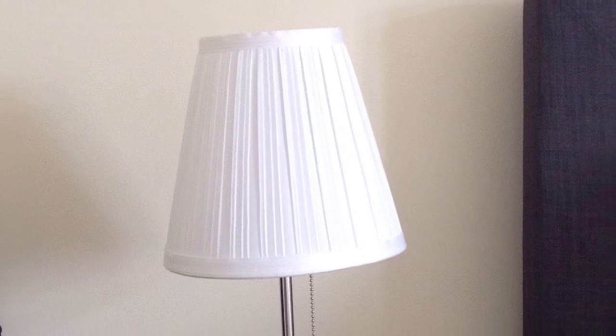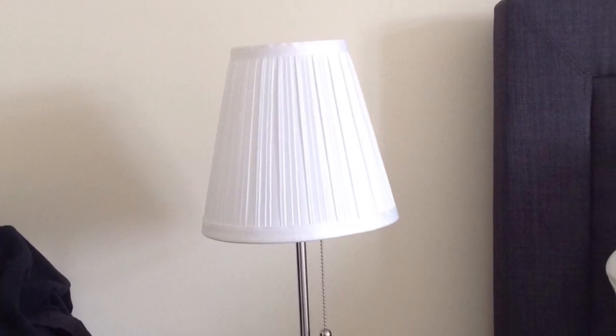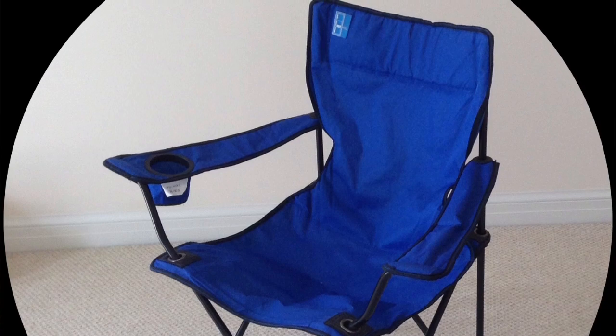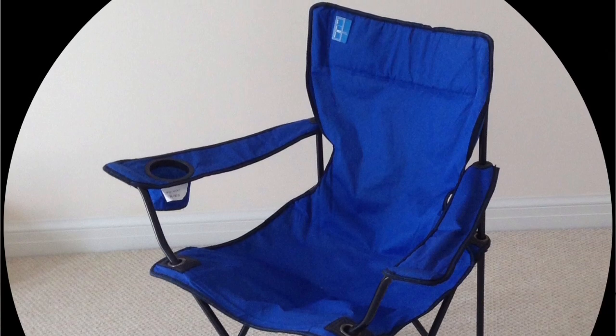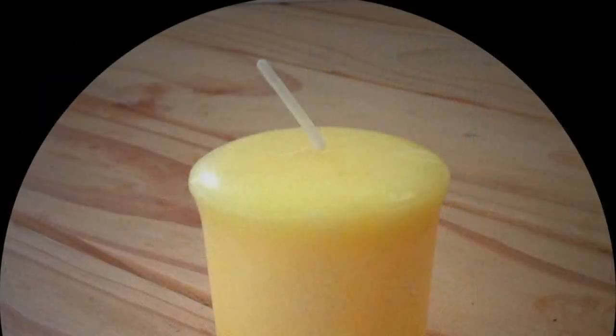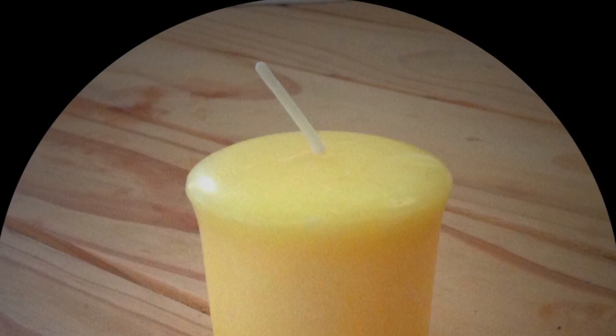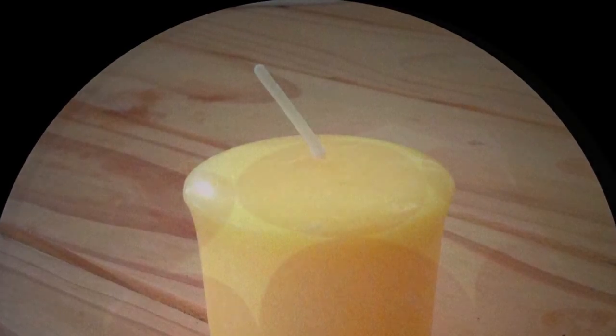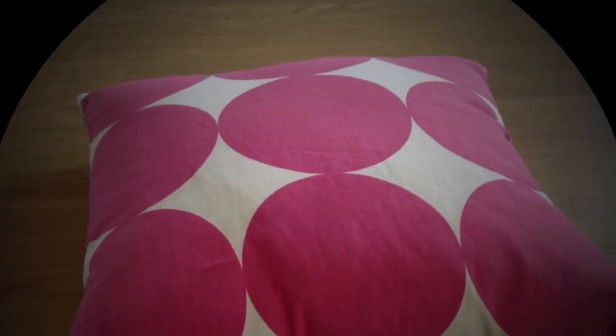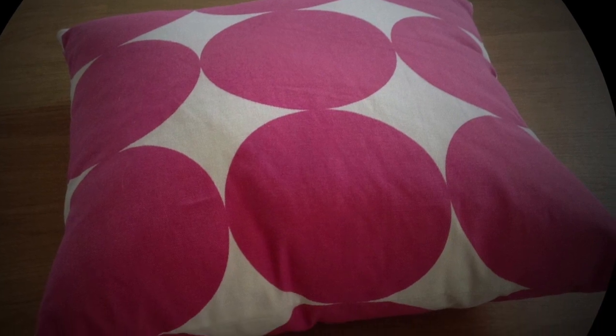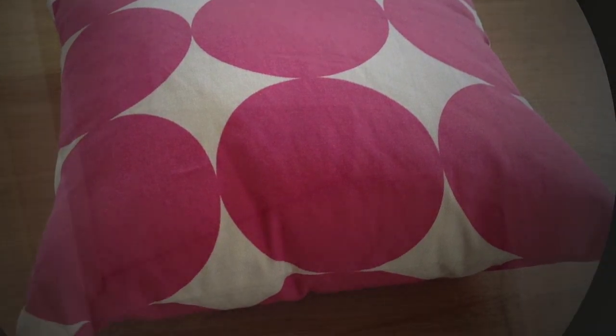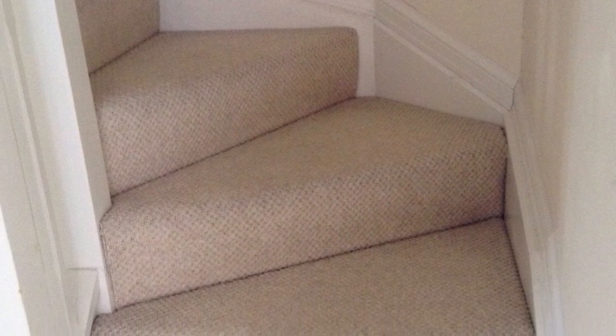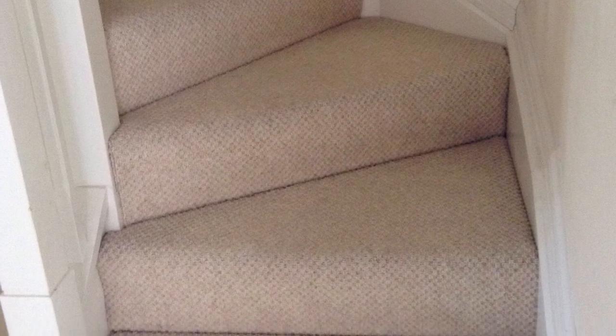Lamp. A white lamp with a pull cord switch. A blue folding camping chair. Imagine yourself sitting on it. Candle. A lemon scented yellow candle. A spotted pink cushion. And some curved stairs. Imagine yourself going up and down the stairs.